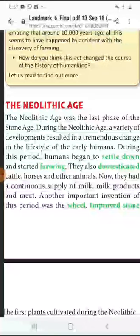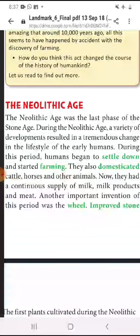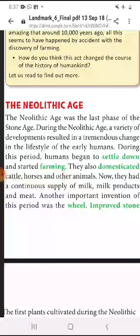During this period, human began to settle down and started farming. Yani isi samay mein hum manav ek jagah par rehna shuru kar diye aur ek jagah par rehne ka sabse bada karan hua ki kheti shuru kar di gayi.